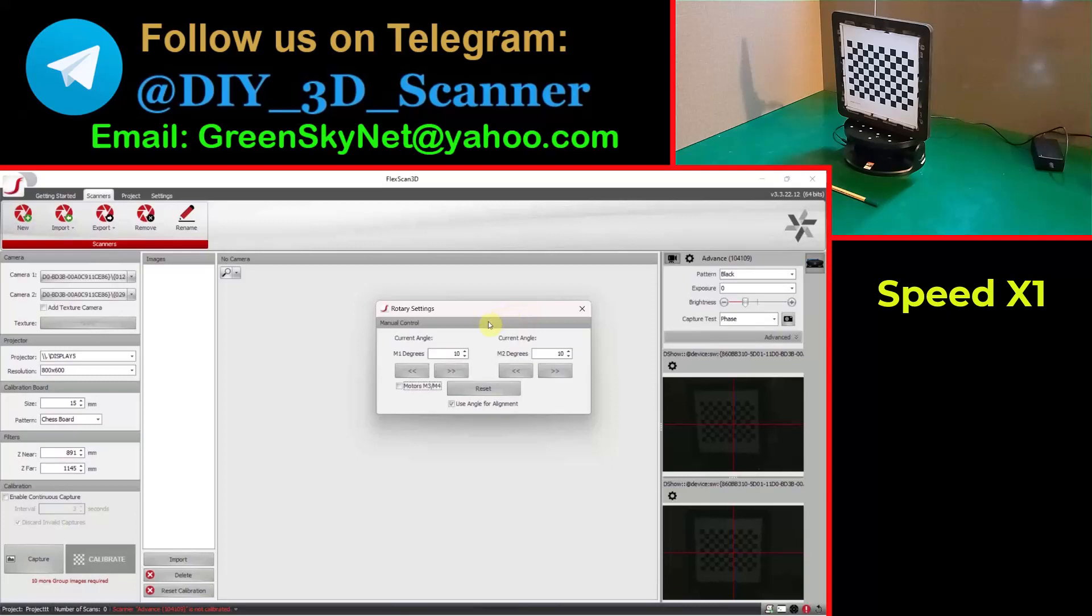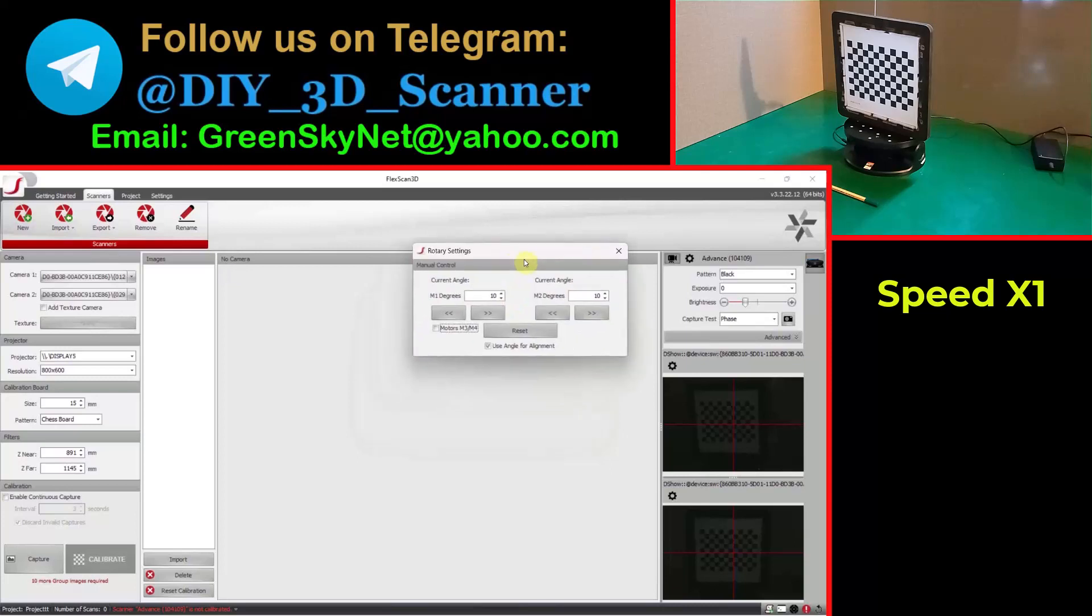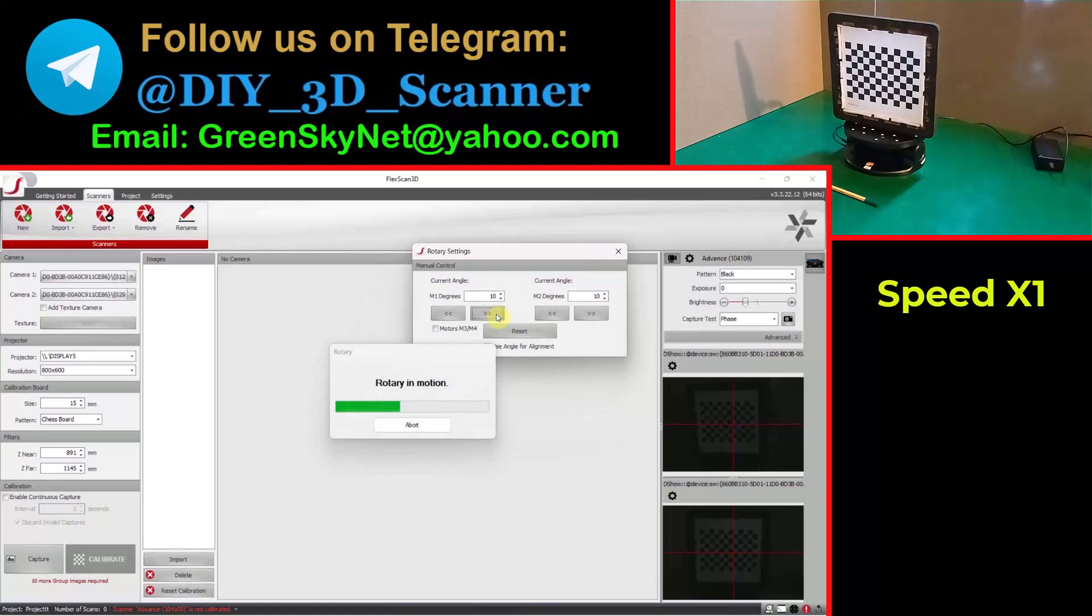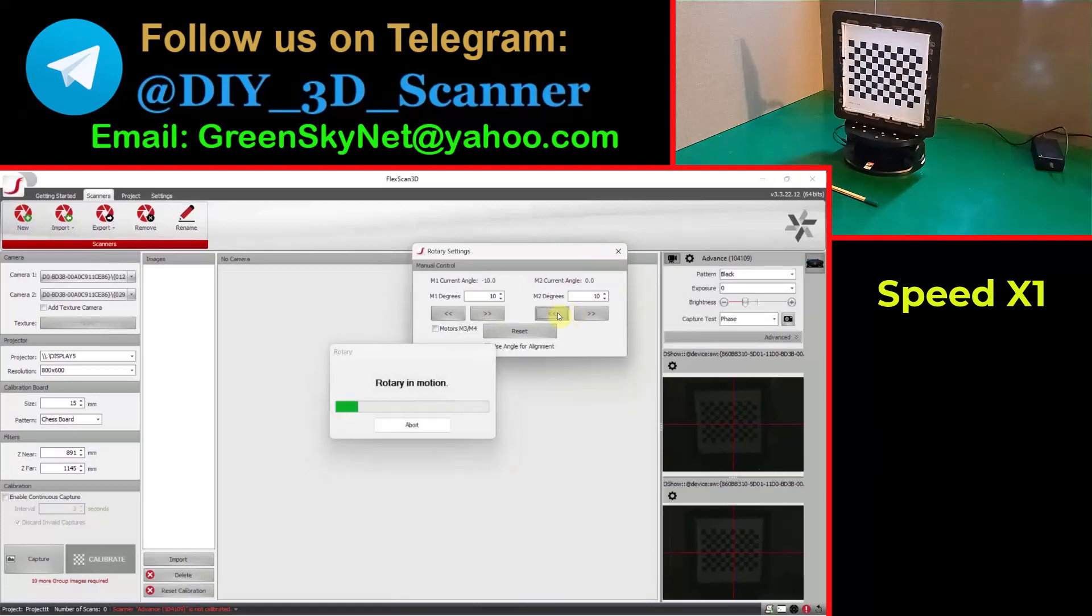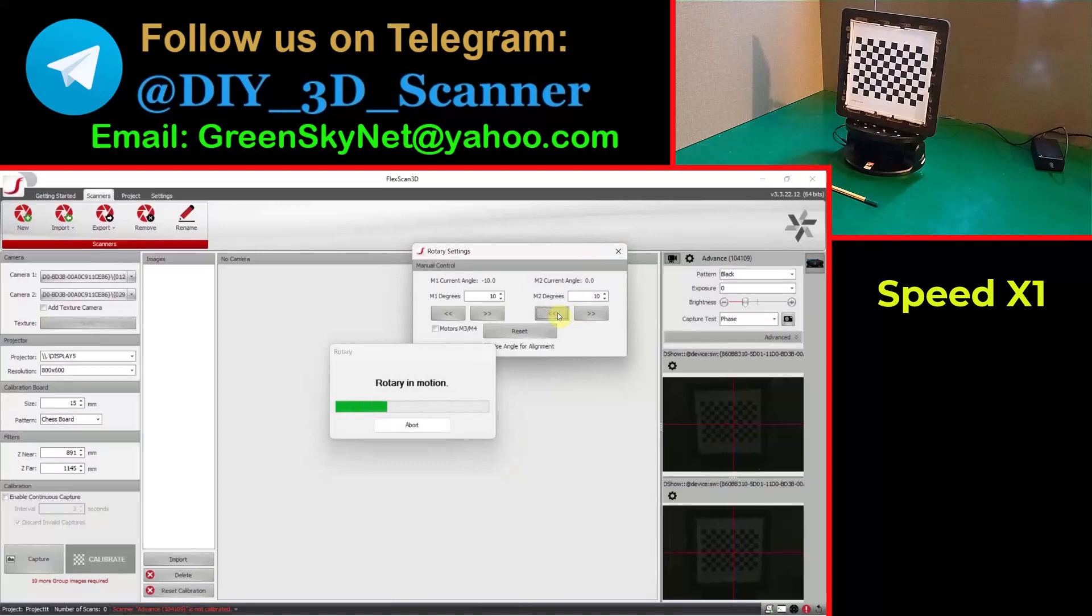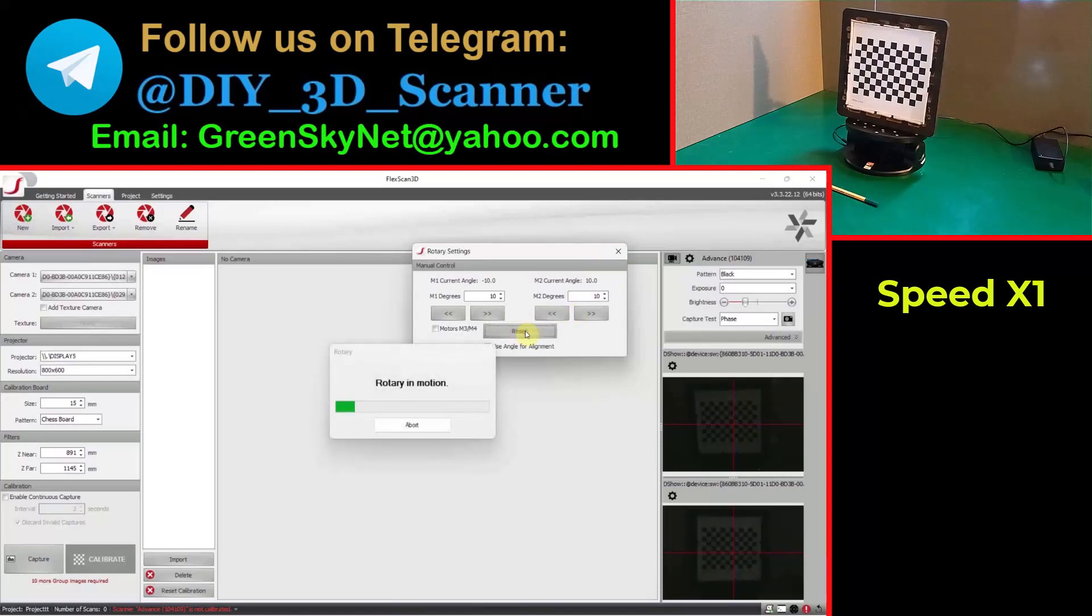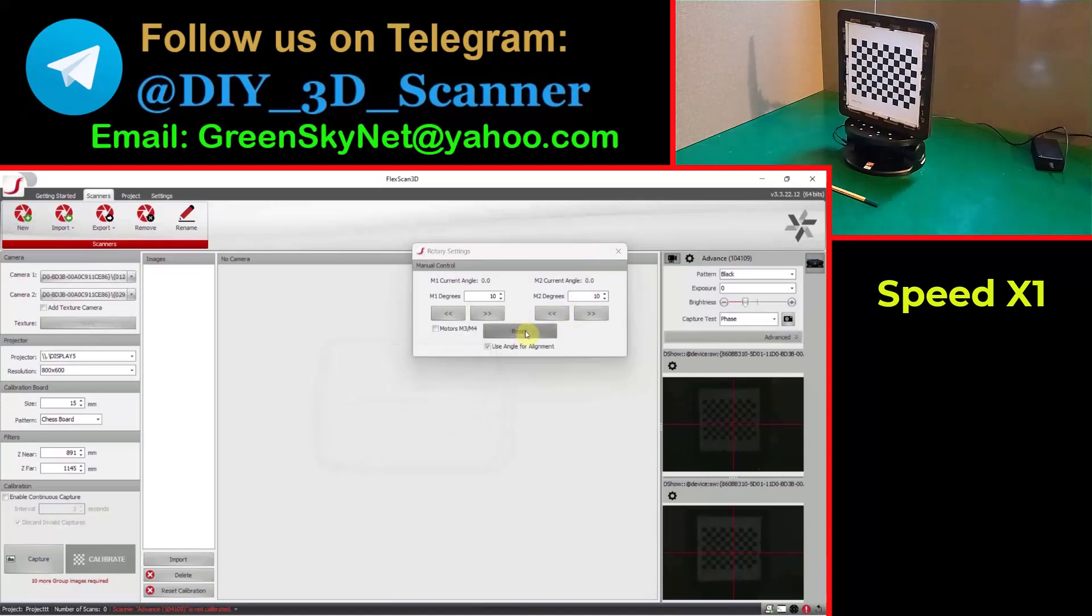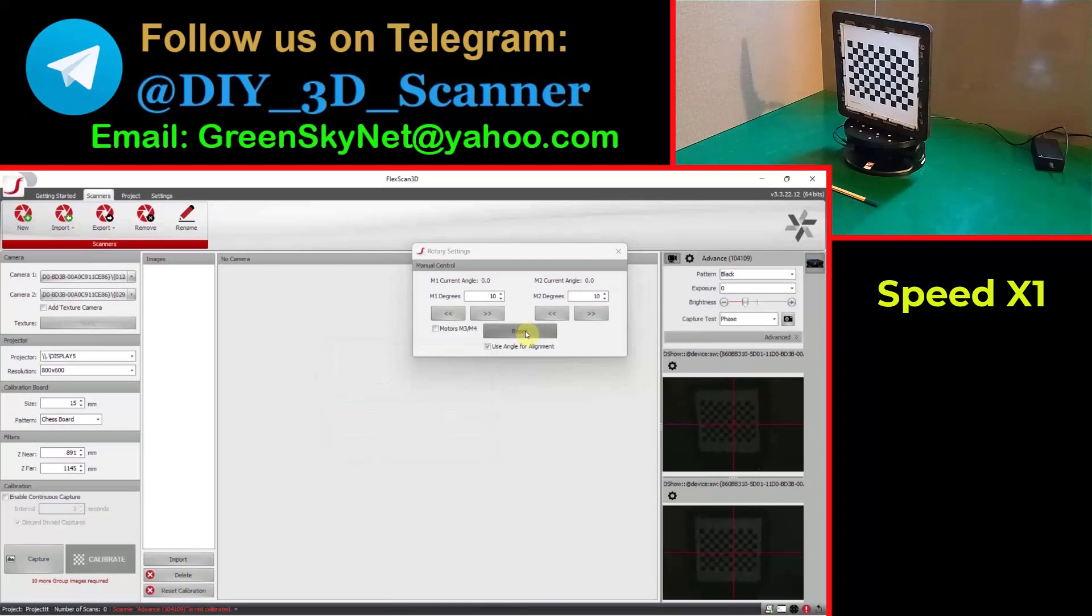First let me rotate it manually as a demonstration. Yes, it is working well. And reset it to the home position.